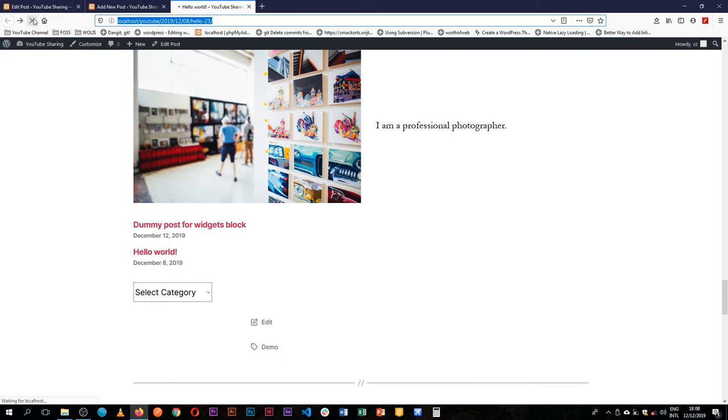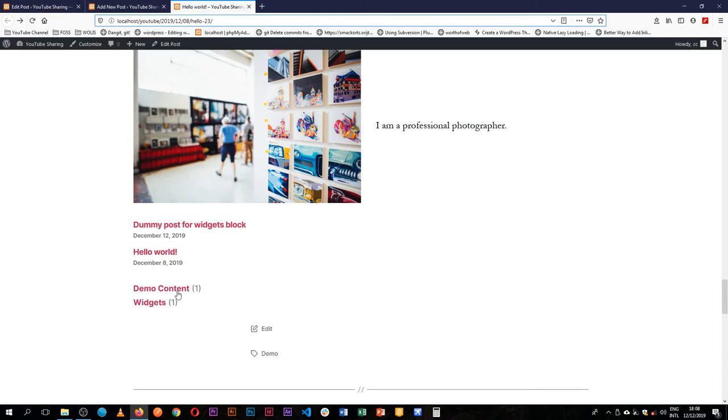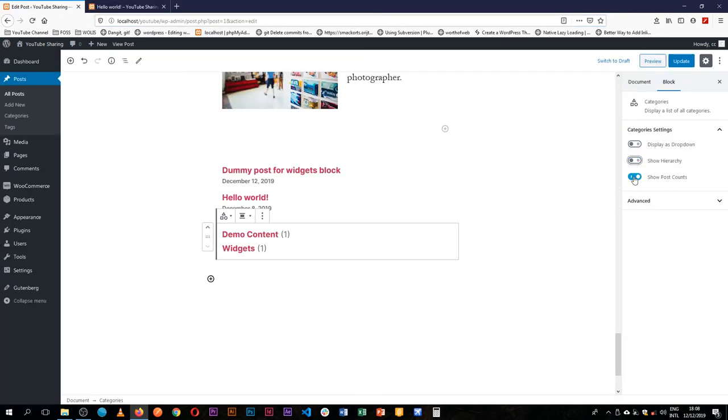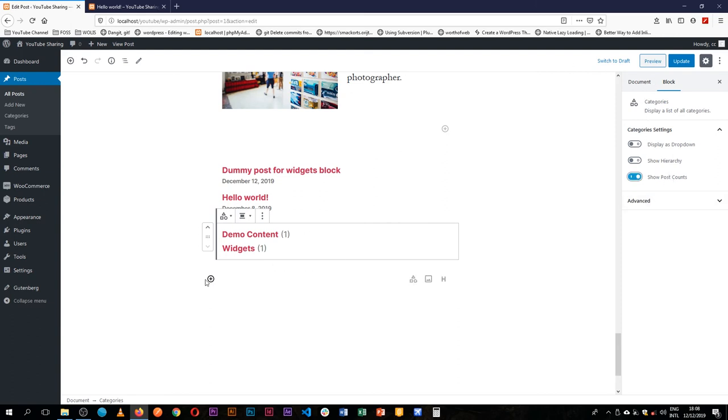So if I reload how this looks like, you'll see that we have our categories and it's sharing the number of posts that are available in each of those categories. So we'll take away the hierarchy, and if we take away the post count then it looks as it should be.